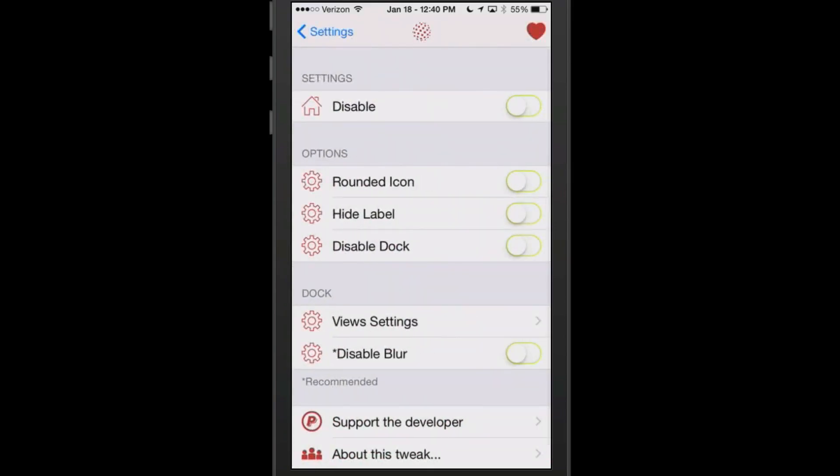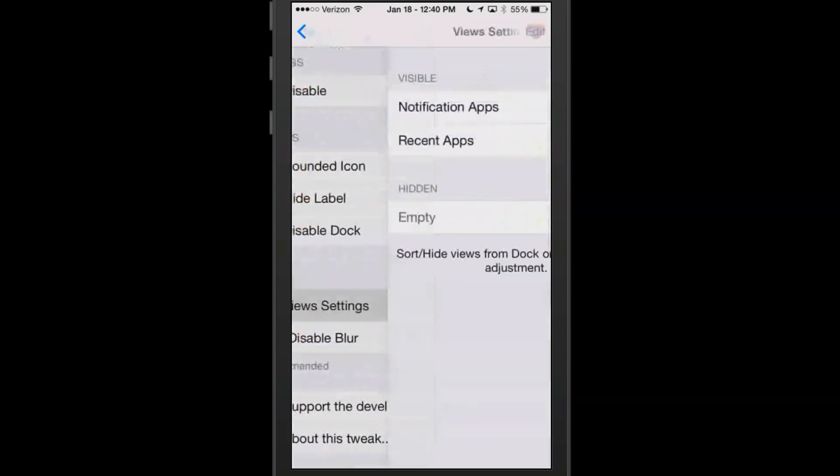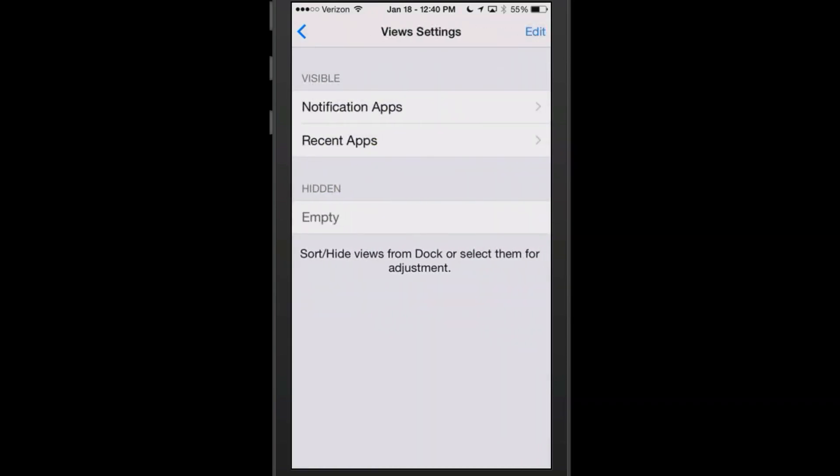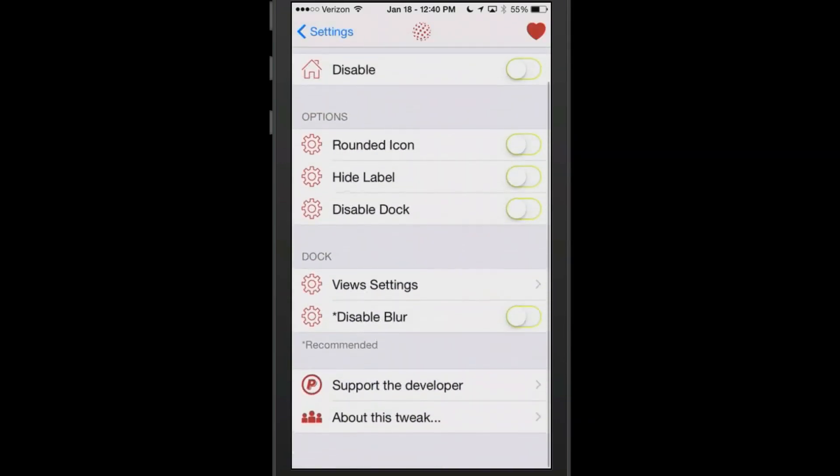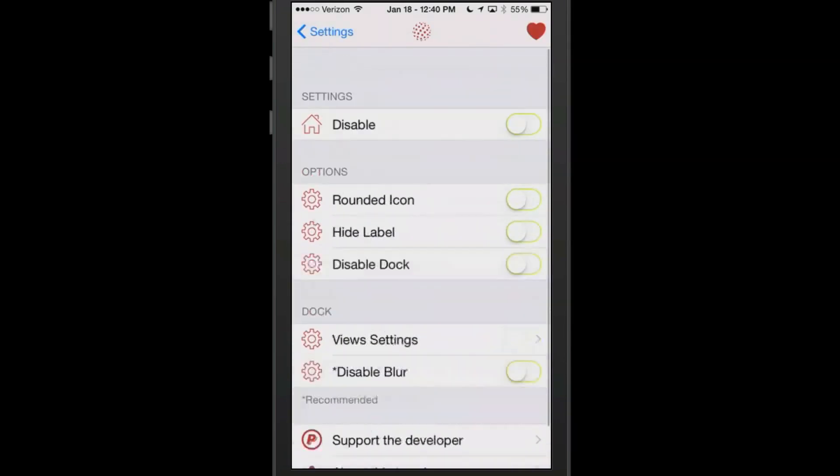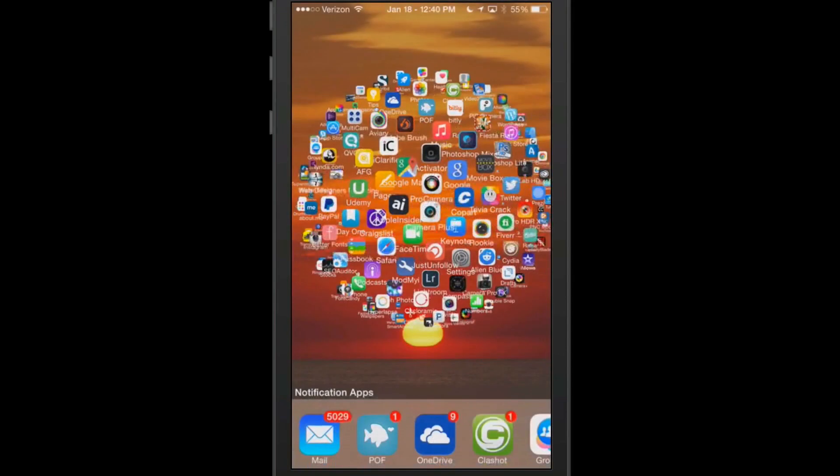That is the setting part of SphereView right here. You got all this enable/disable stuff. You can change the icons, you can hide the labels, you can disable the dock, you can view the different settings. You have your notification apps, recent apps, you can hide different things here and you've got a blur option.